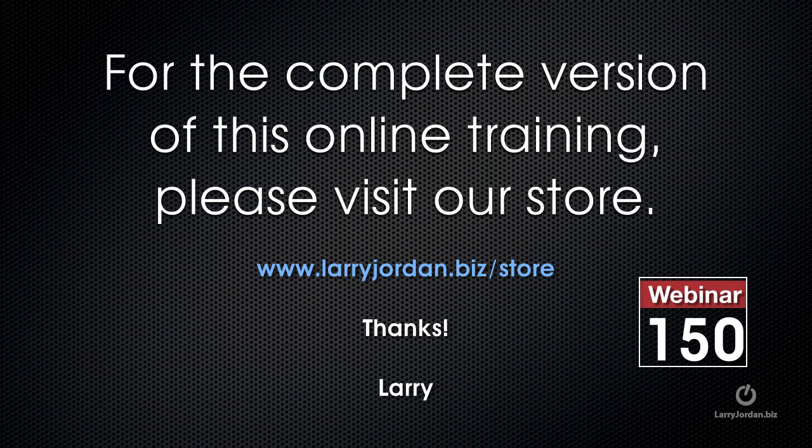This has been an excerpt of a recent Power Up webinar taking a look at how to repair still images inside Photoshop CC. For the complete version of this online training, please visit our store at larryjordan.biz/store and look for Webinar 150.